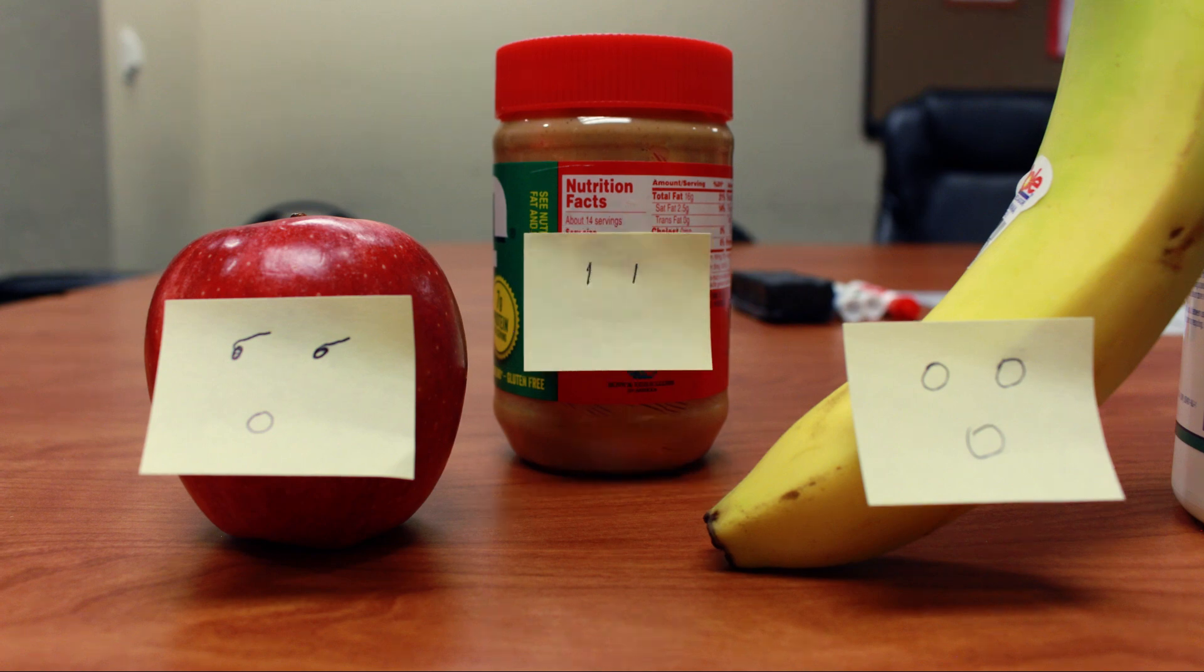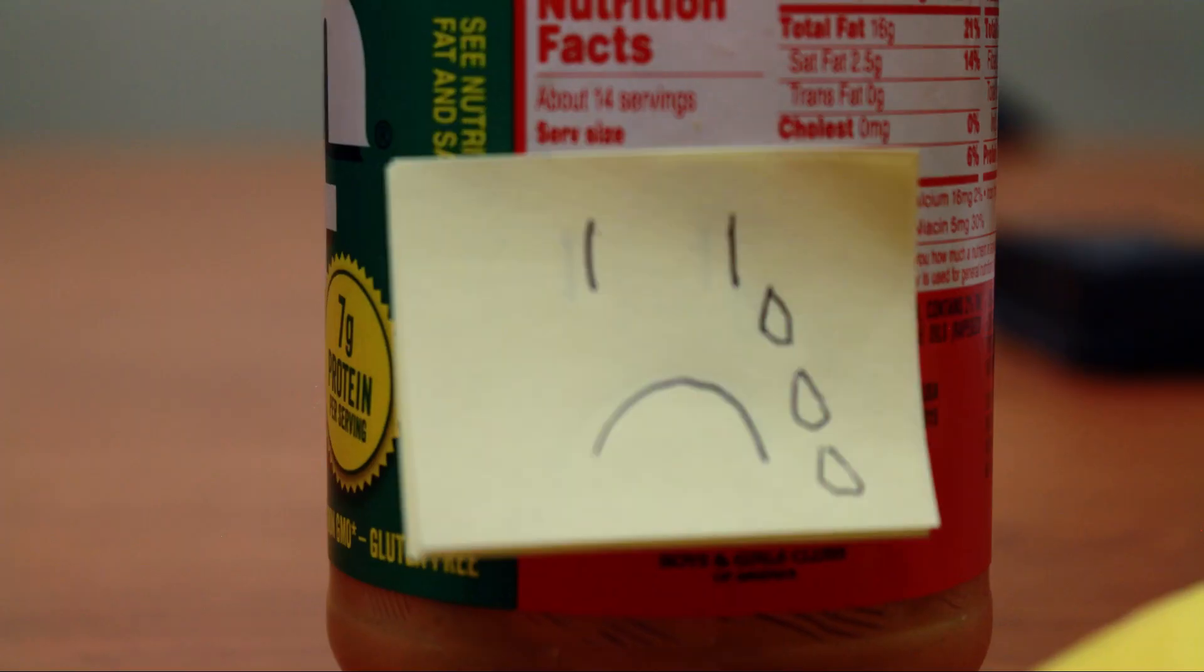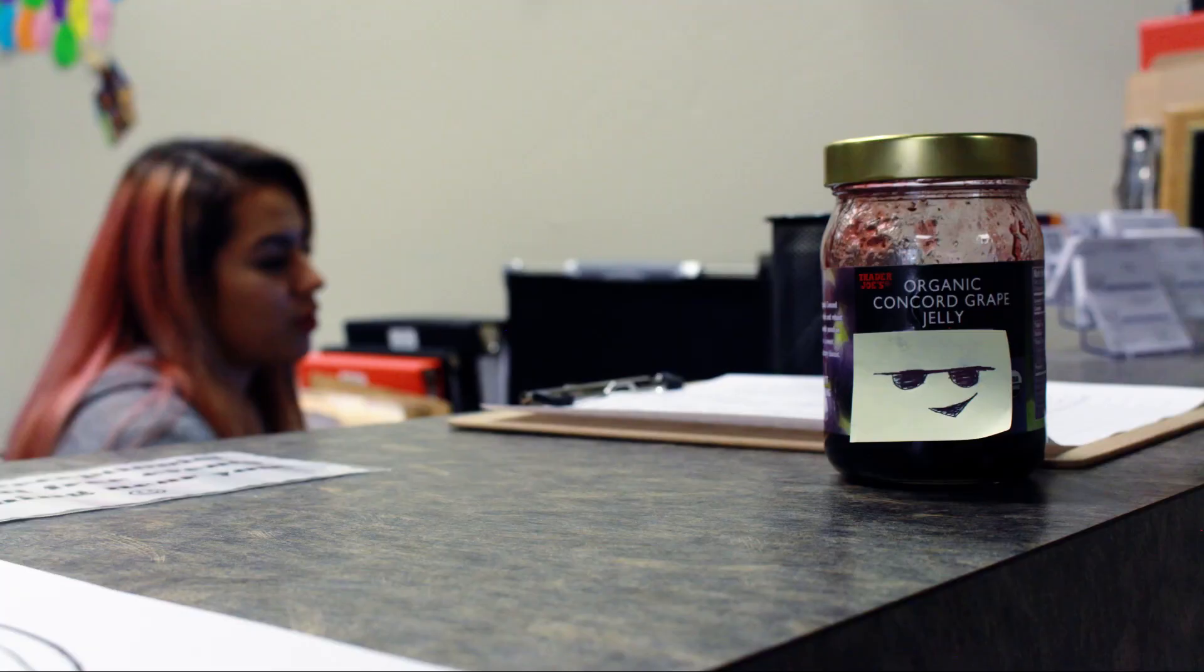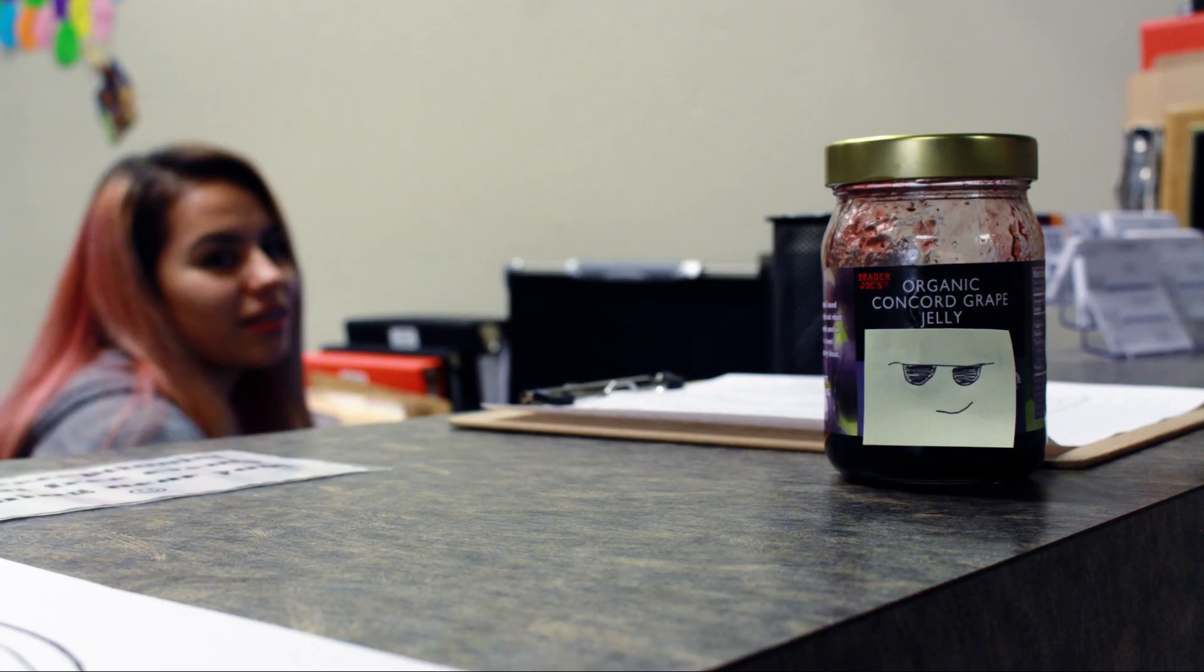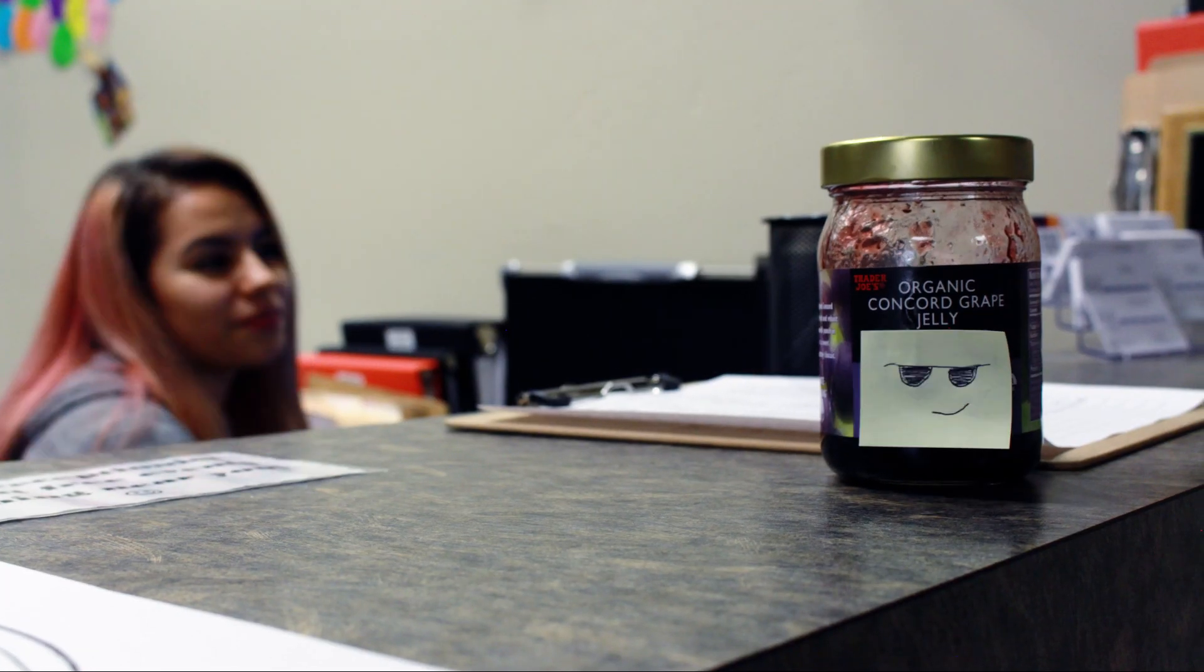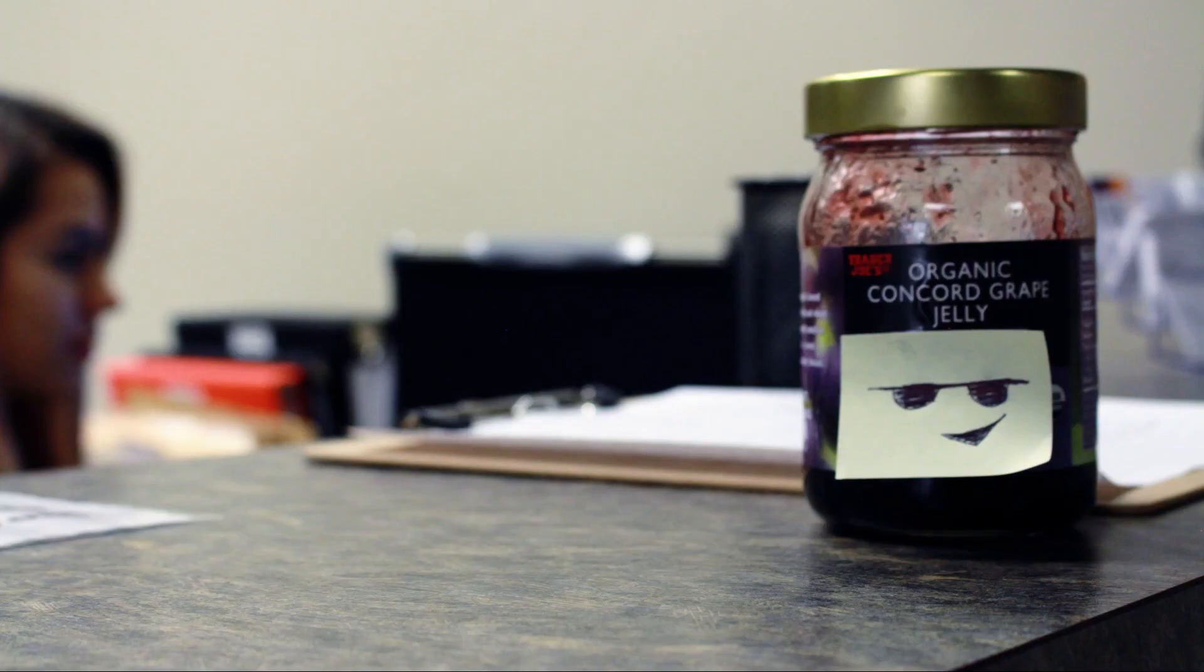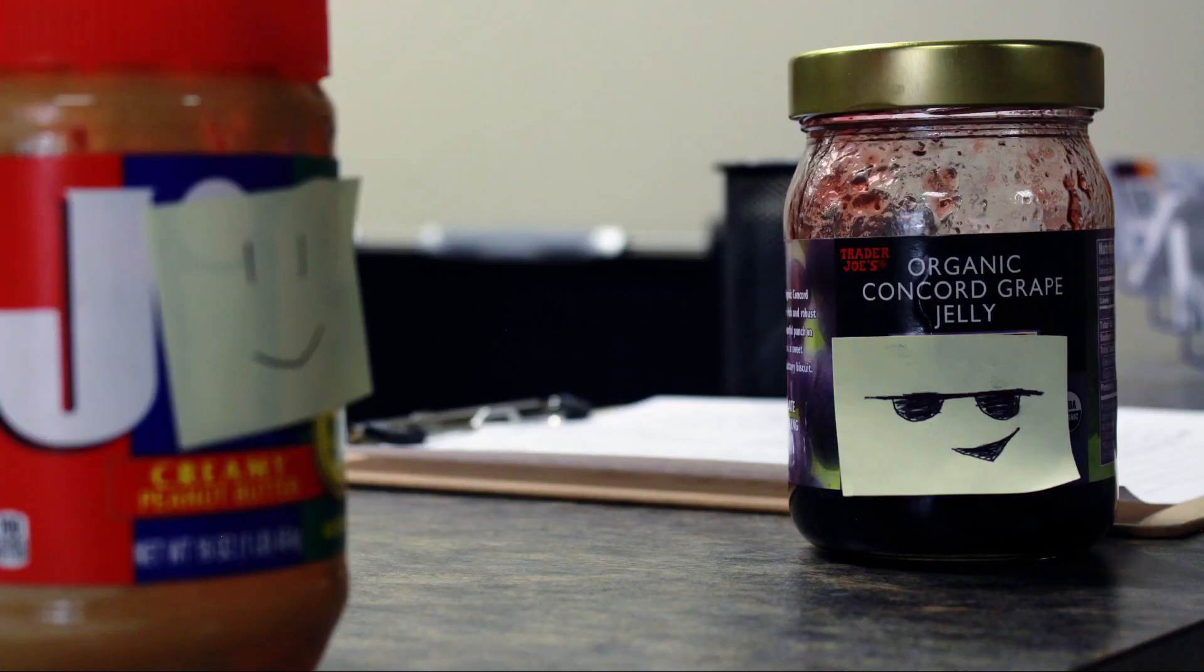Peanut butter was crushed under the weight of this unprovoked deceit. Meanwhile, organic jelly, full of fruit and vigor, was new to the scene. Peanut butter happened upon him in all of his delicious glory and was instantly smitten.